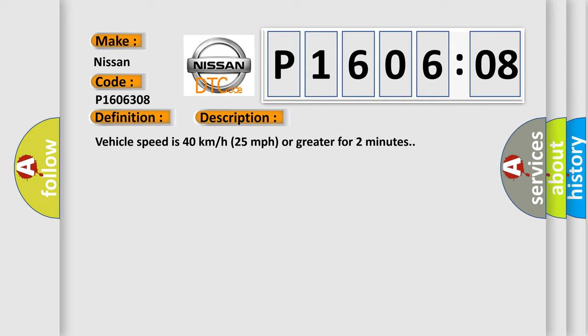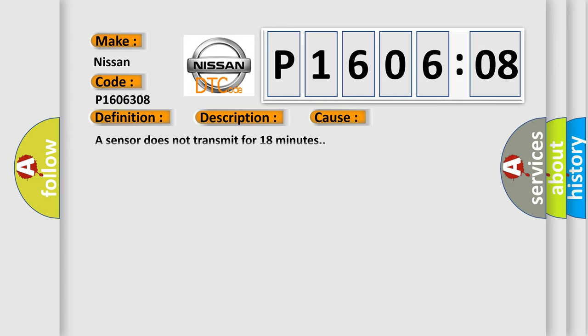Vehicle speed is 40 kilometers per hour, 25 miles per hour or greater for two minutes. This diagnostic error occurs most often in these cases: a sensor does not transmit for 18 minutes.